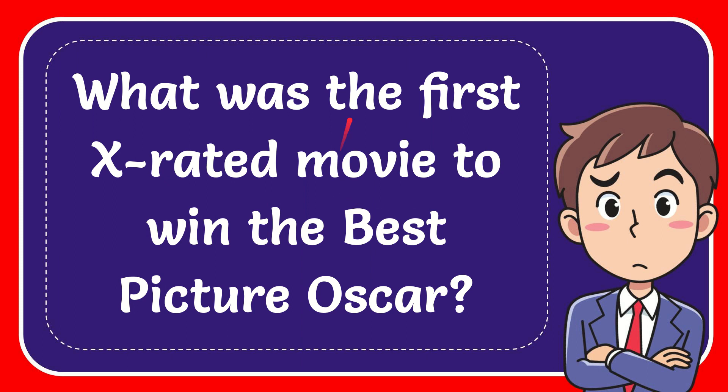In this video I'm going to give you the answer for this question. The question is, what was the first X-rated movie to win the Best Picture Oscar?